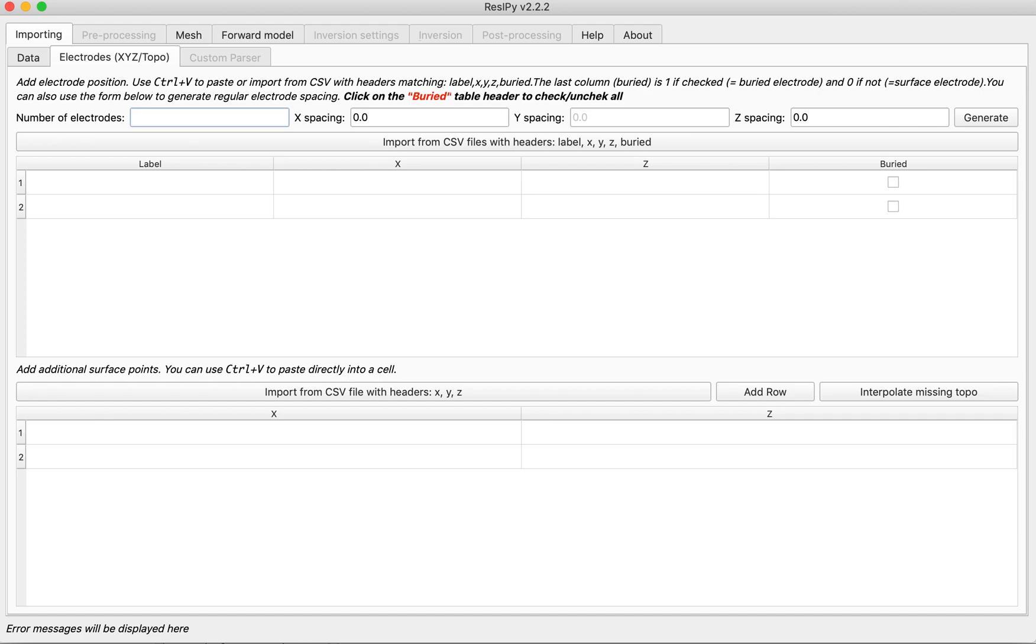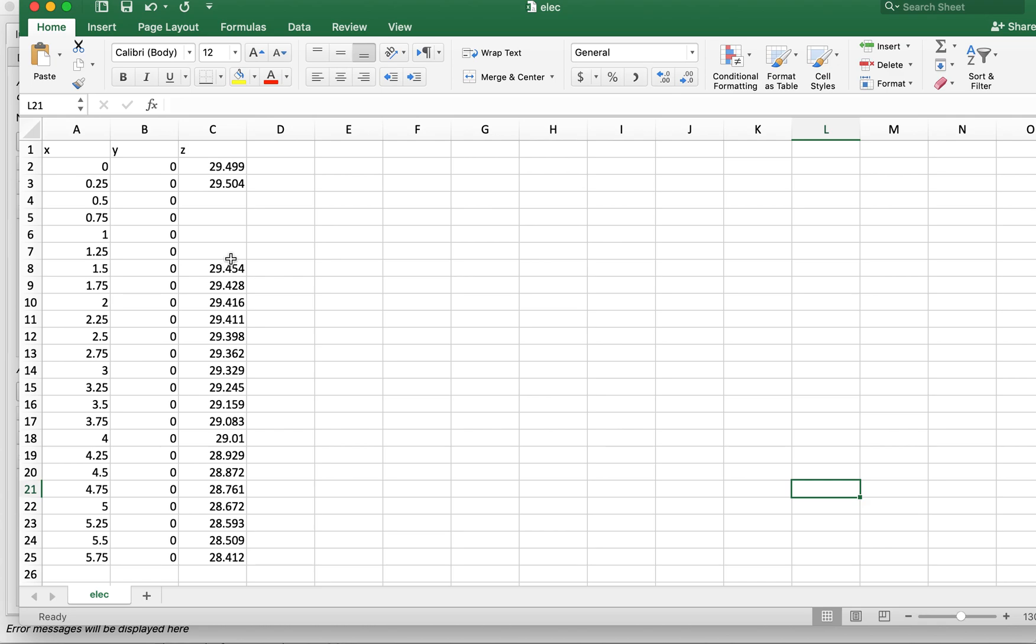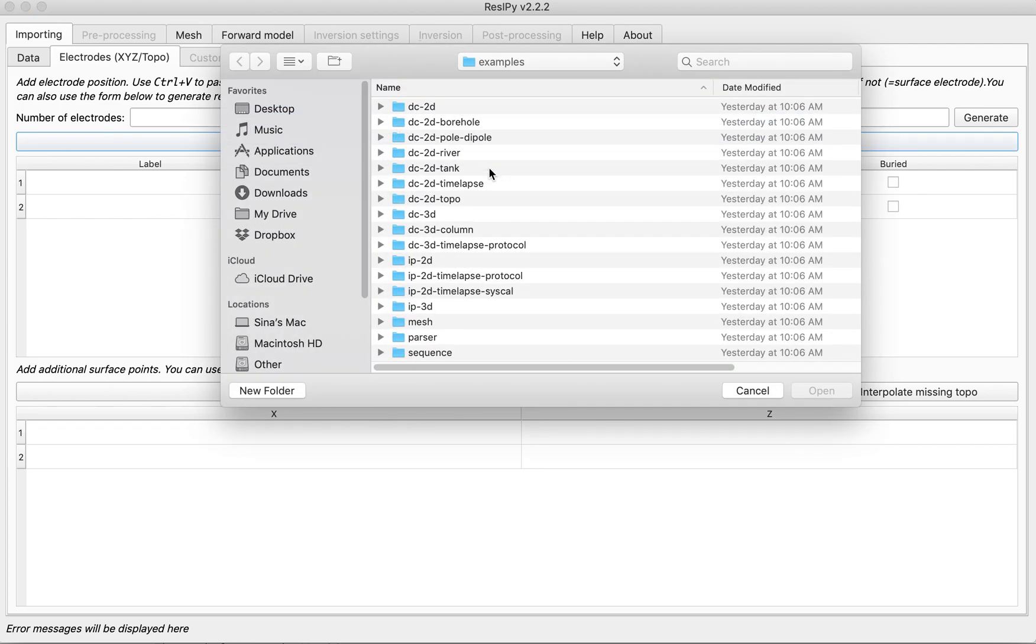For this I am going to use an already prepared electrode layout which has some missing topography. Fortunately Recipe is capable of interpolating the missing topography so let's see how it works. I am going to import this file which should be in a comma separated value format with XYZ headers.